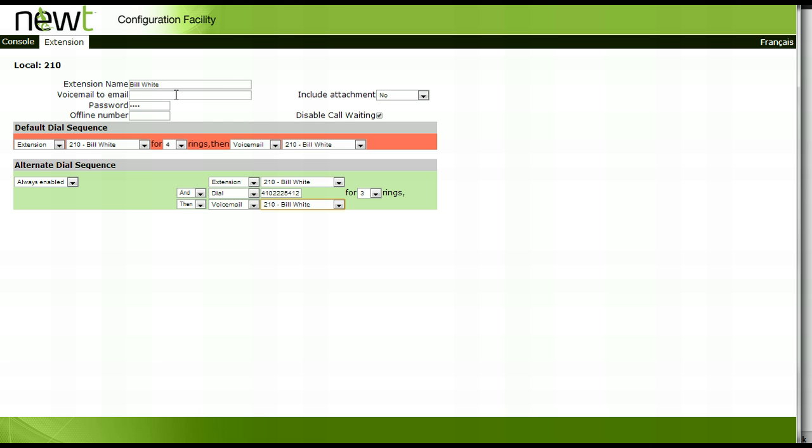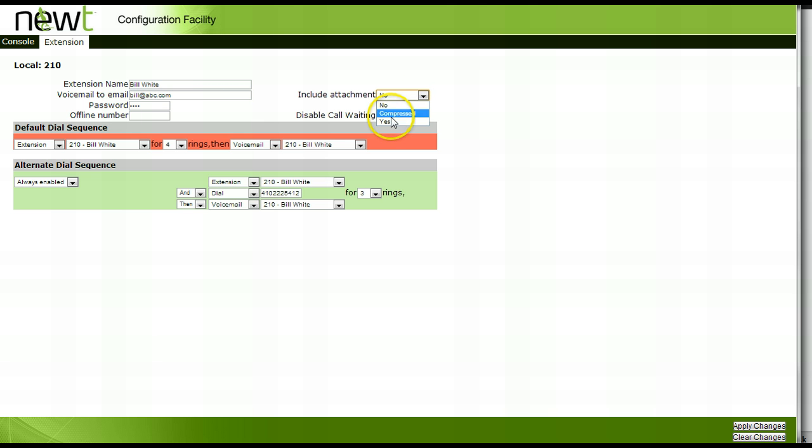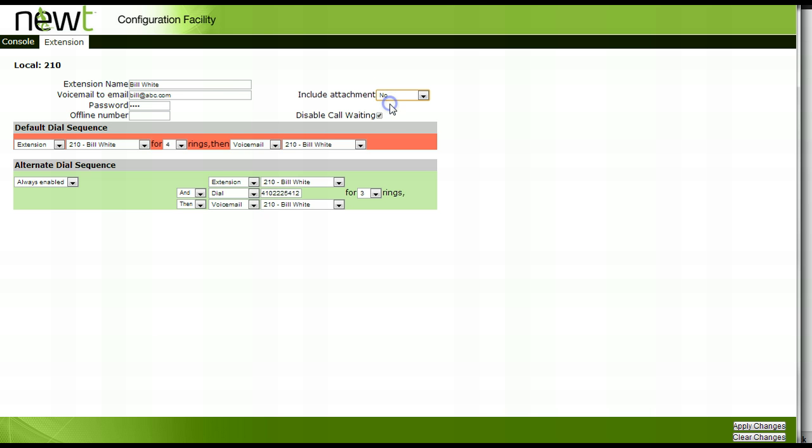To receive voicemail to email notifications, enter your email address beside the voicemail to email section. To receive the WAV file of the message in the email, select either Yes or Compressed from the drop down selection beside Include Attachment. If you wish to only receive notification of a message and not the WAV file attachment, leave the option set to No. To accept these changes, press the Apply Changes icon in the lower right hand portion of your screen.